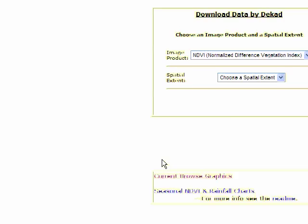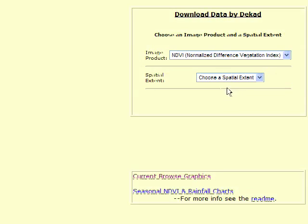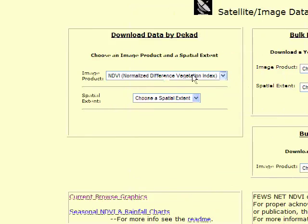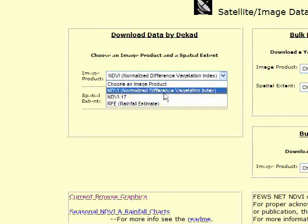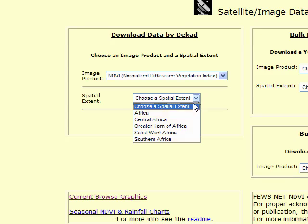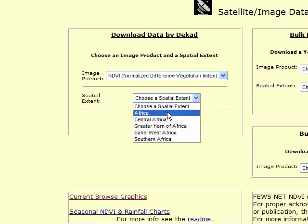And here we can select the type of image that we want, NDVI, rainfall, whatever, and I'm going to leave it at NDVI as the default, and I'm going to ask for all of Africa.